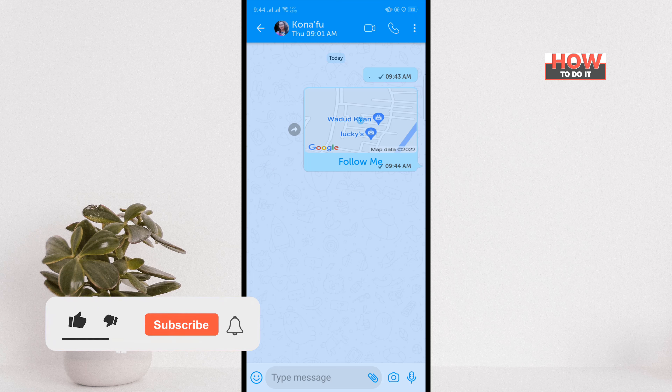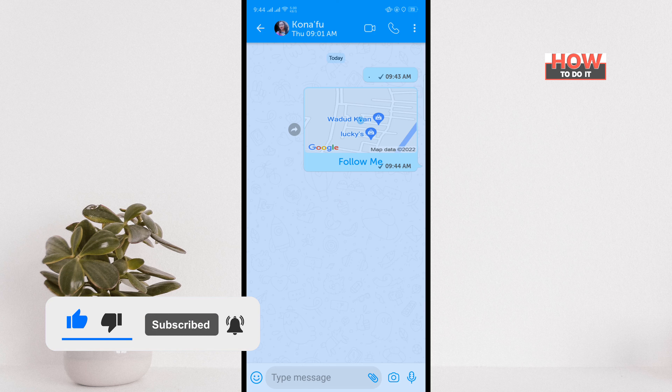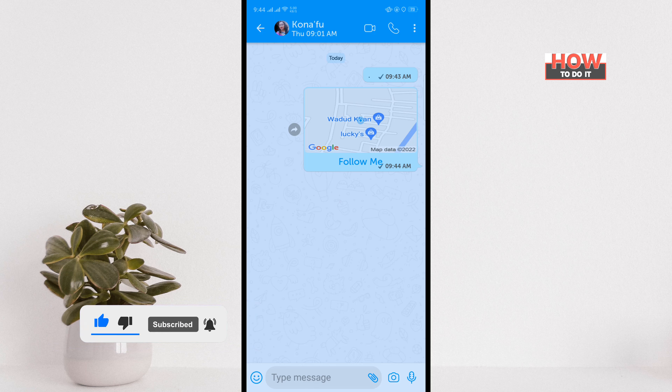And that's how we can share current location with someone on Beep Messenger. If this video helped you, give it a thumbs up and please consider subscribing to How To Do It. Thank you for watching.